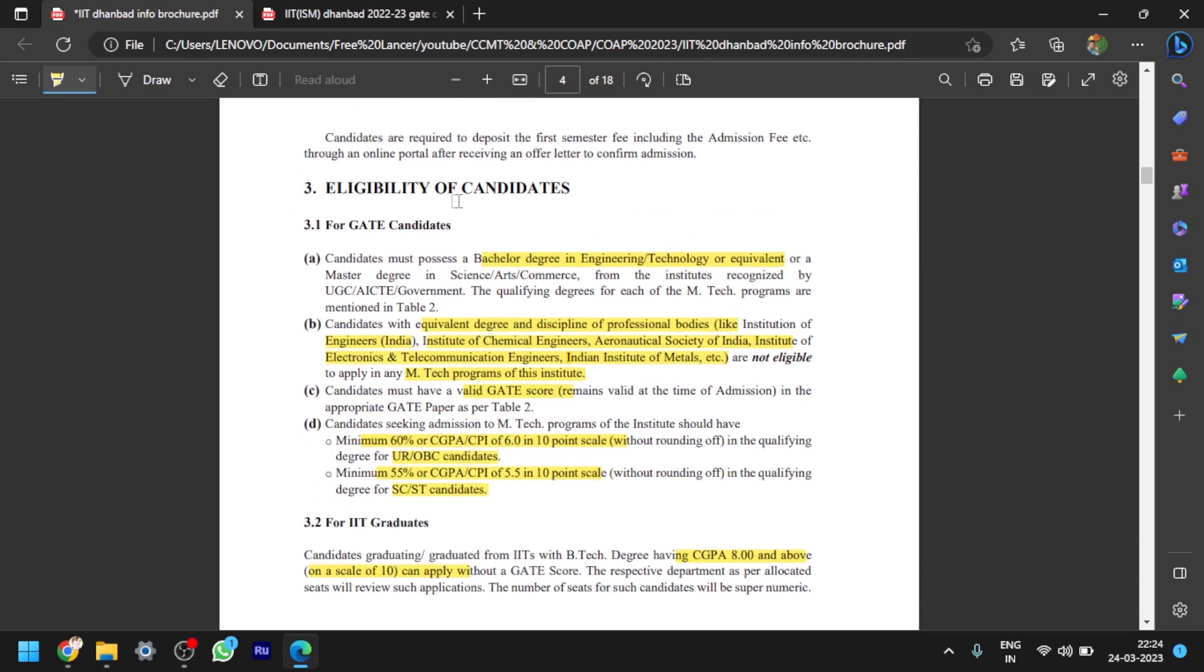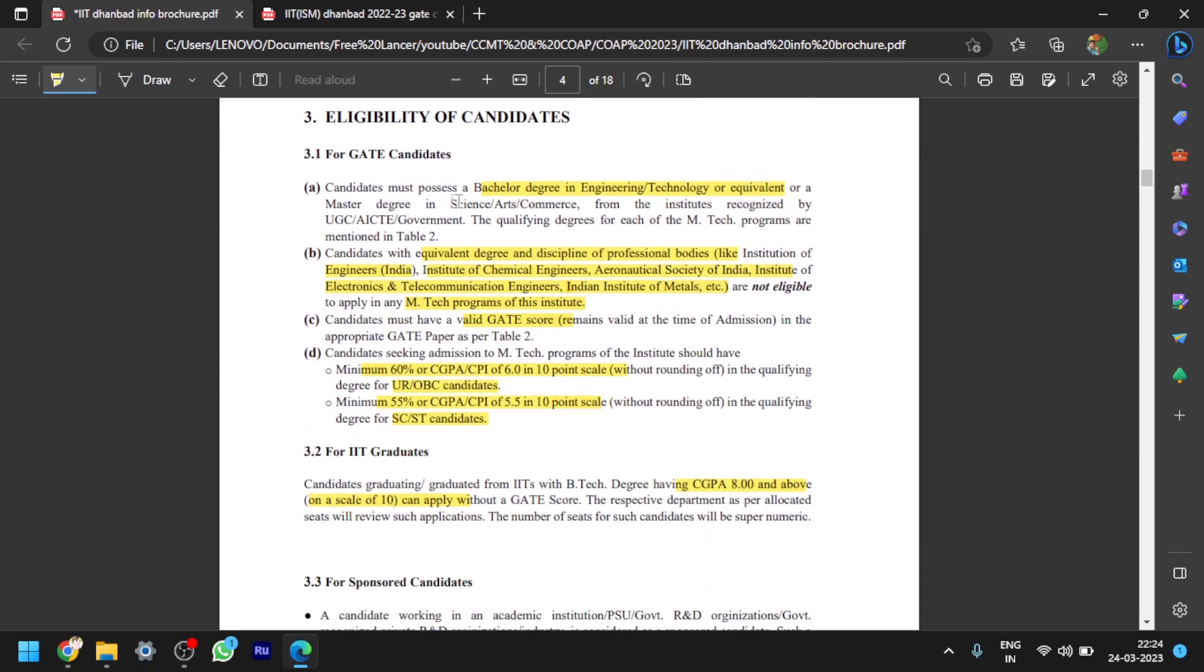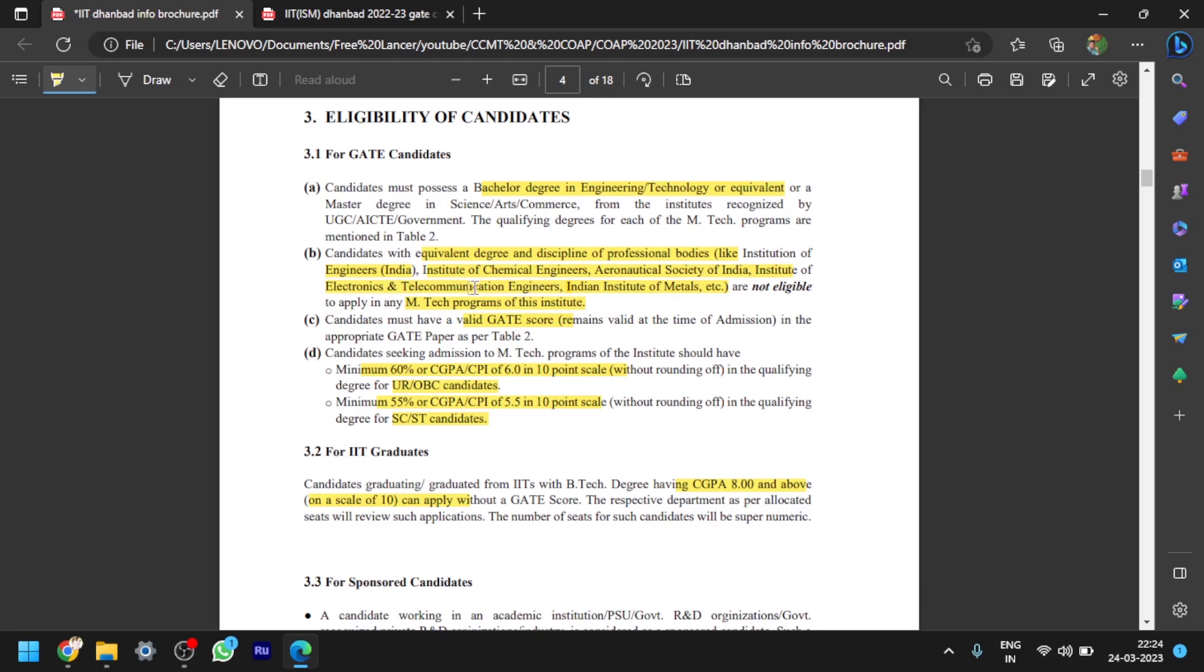Coming to the eligibility of candidates for GATE candidates, like those people who are applying through GATE score, they must possess a bachelor's degree in engineering or technology or equivalent, or a master's degree in science, arts, commerce, basically B.Tech, which is recognized by UGC, AICTE, or government. Second point is candidates with equivalent degree and discipline of professional bodies. If you don't have a B.Tech degree and if you have an equivalent degree and discipline of professional bodies, then this is also applicable for application. Don't confuse with the second point. If you have a bachelor's degree, it is enough.